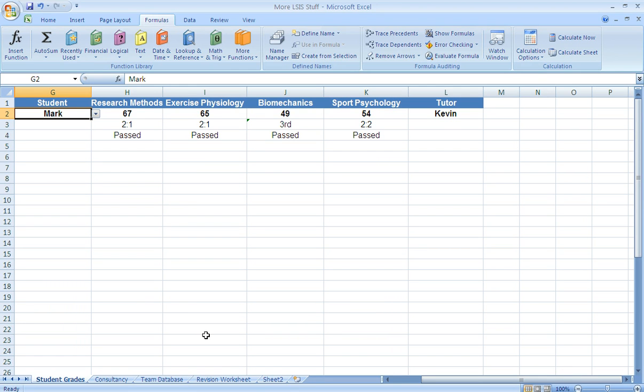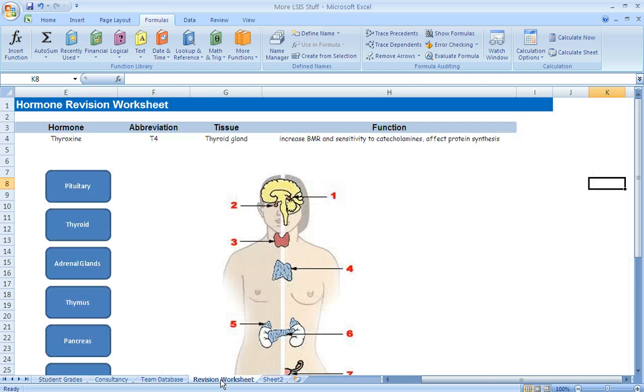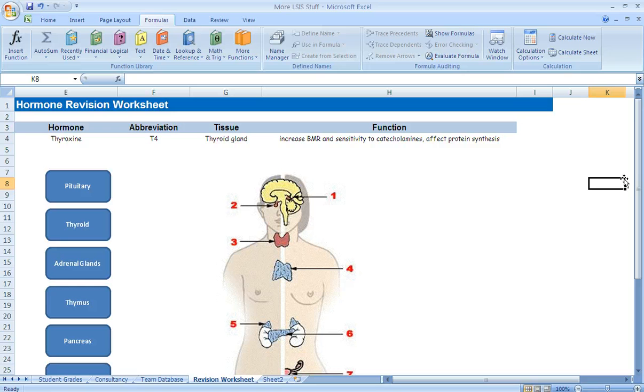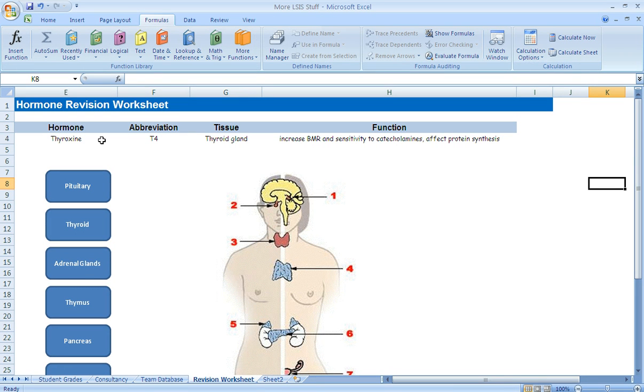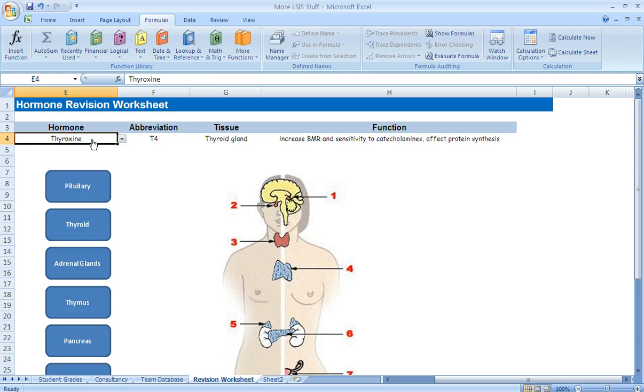The other way in which I think it could be used is potentially as a revision resource. So if we look at this sheet here, we've got some hormone revision or endocrine system revision. Now at the top of the sheet we've got some VLOOKUP and data validation which lists some major hormones for our revision.